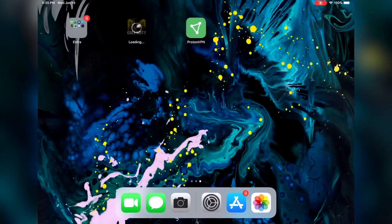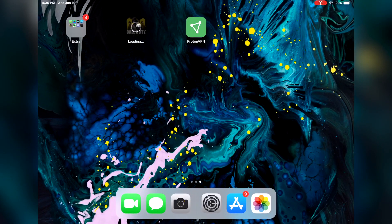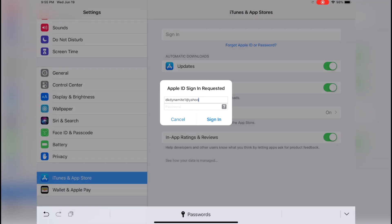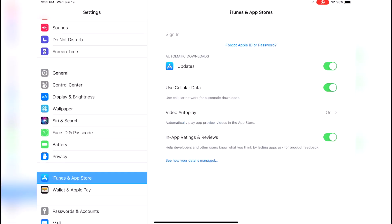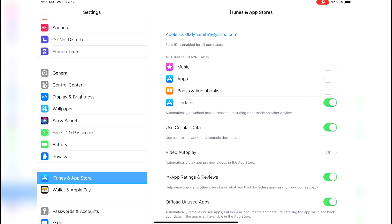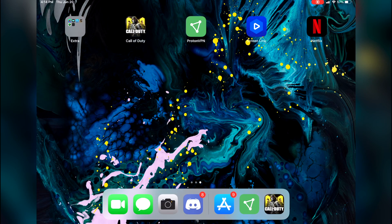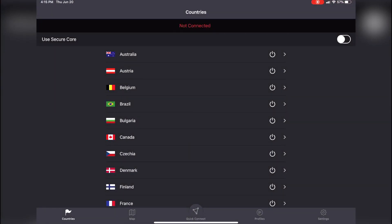Once those two apps are downloaded, you can sign out of the Australian iTunes account and log back into yours. The apps you downloaded from the Australian App Store will not go away despite signing out of the Australian iTunes account.